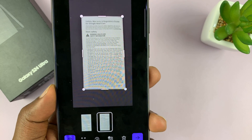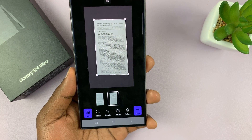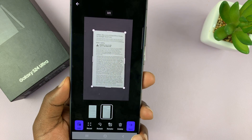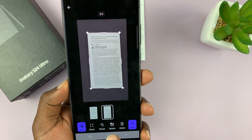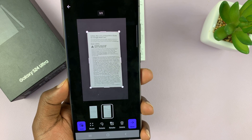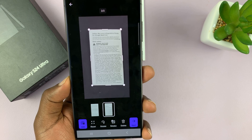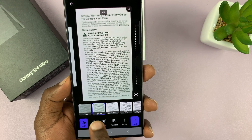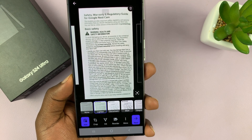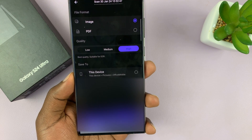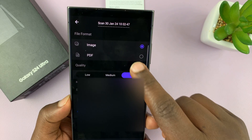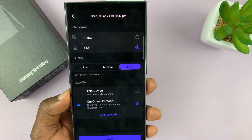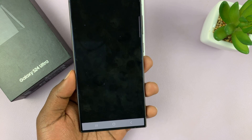Once you're happy with what you captured, tap on next. If you're not happy, you can resize, tap on retake to try again, or rotate whatever you captured. Then tap on next. You have the options to lighten and change the look of the document. Tap on next, select PDF, leave the quality on high, save on device, and then tap on save.